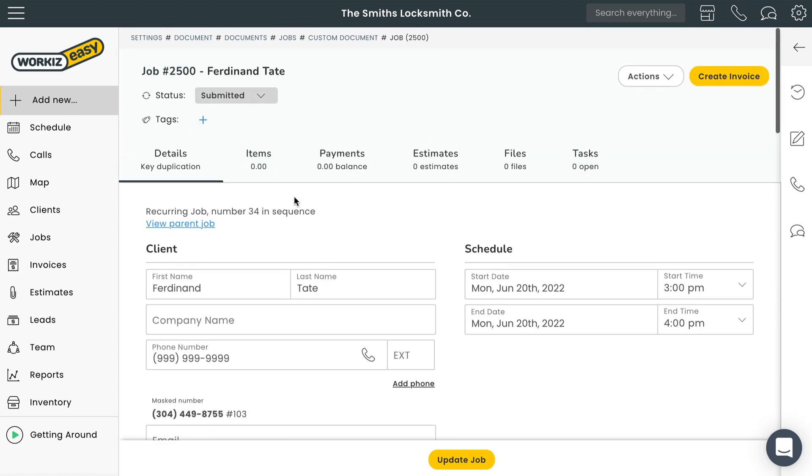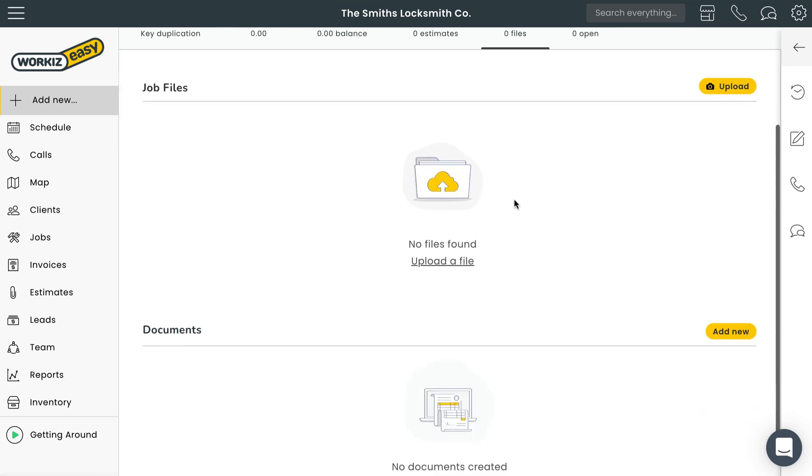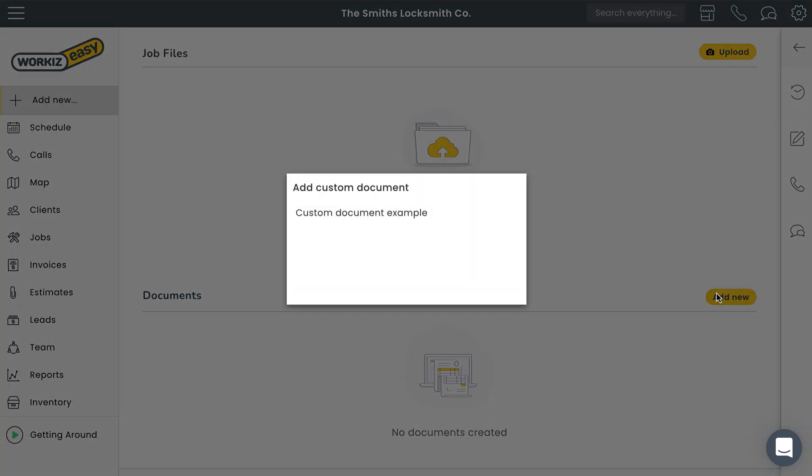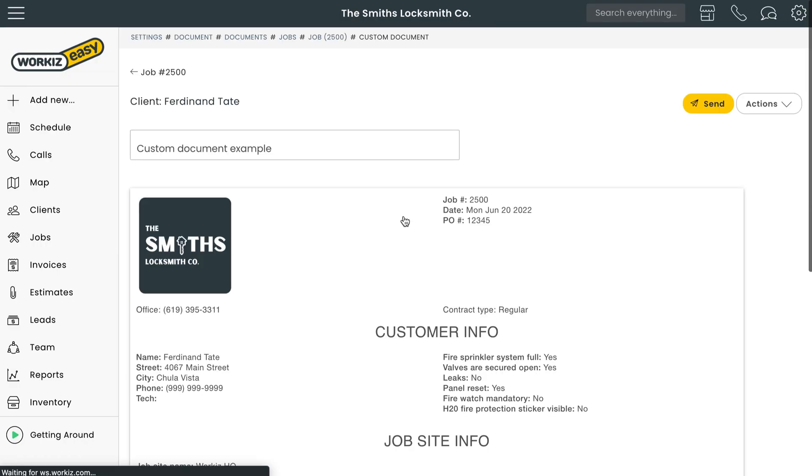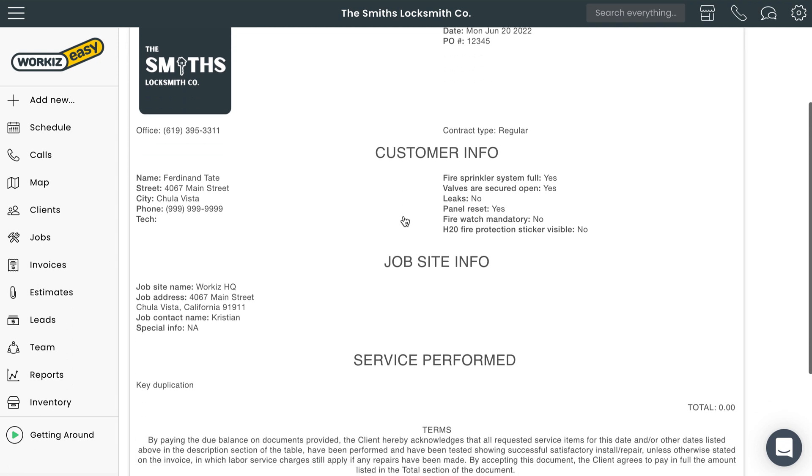Okay, now let's scroll back up to the top of the page and select the files tab. From here we'll select the add new button next to documents and then choose the document we want to create. And there's our custom document, generated intelligently using the information from the job page.